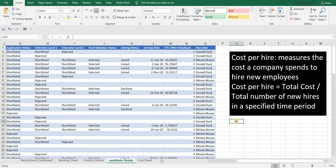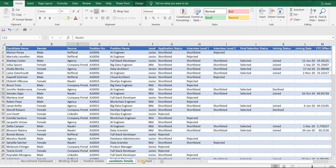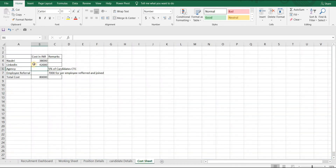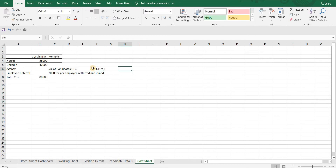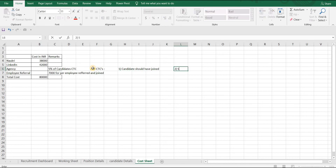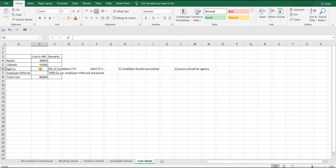To calculate this, let's have a look at the cost sheet. For a specified period, let's assume the company has paid Naukri an amount of 38,000 and LinkedIn an amount of 42,000. For agency, let's assume they charge 5% of the candidate's CTC. To calculate this we will need to add CTCs which satisfy two conditions: one, the candidate should have joined, and two, the source should be Agency. We will use the SUMIFS formula.